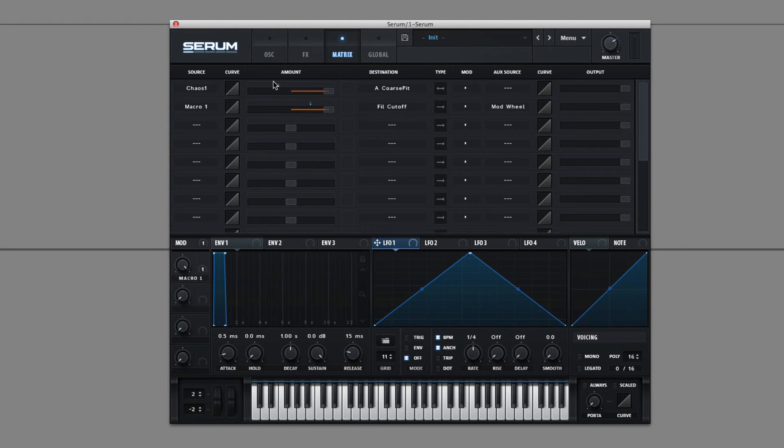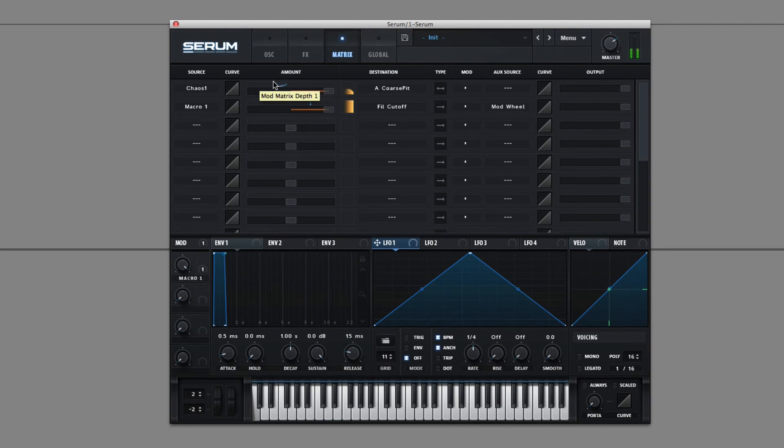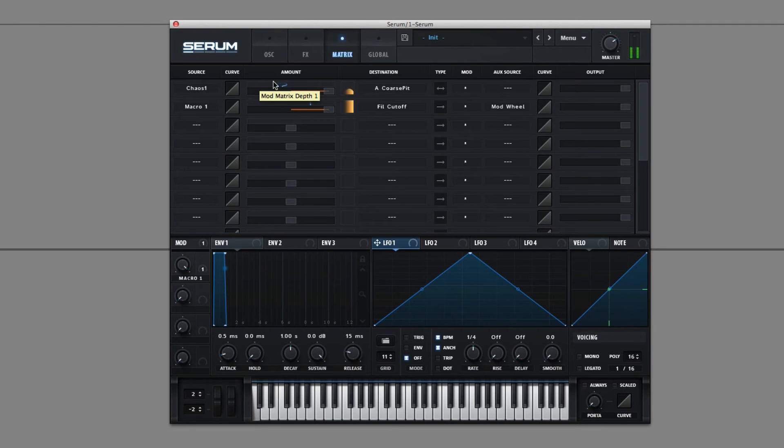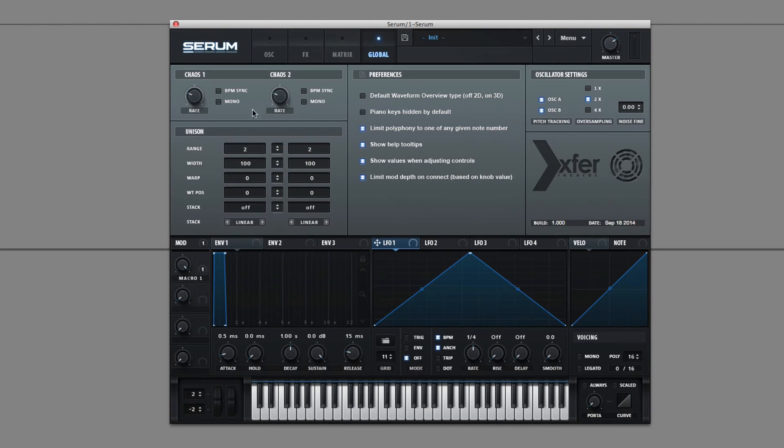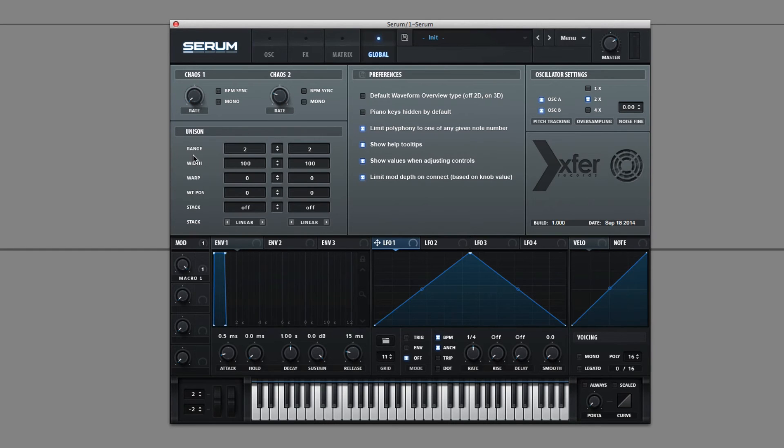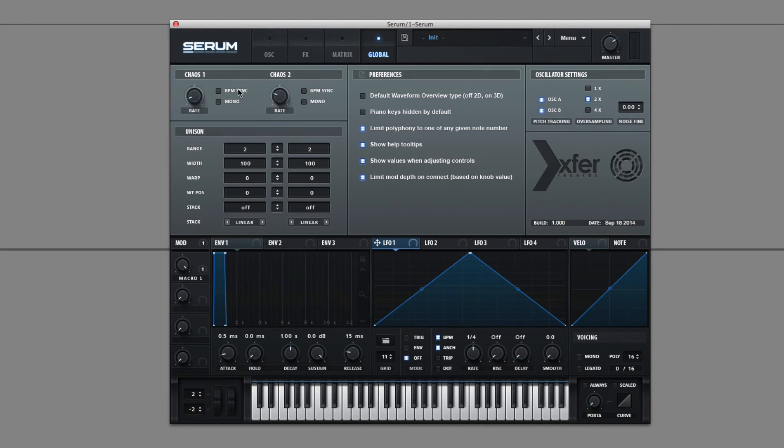So this is basically going to add randomness to what you're doing. And you can see that blue knob moving. I'm holding the keys down, and it's just moving around randomly. If I shift this around, it could happen even more. Not at all. BPM Sync syncs it to your BPM.